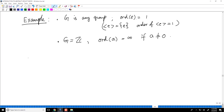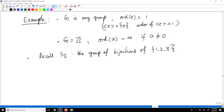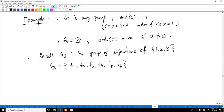Now I want to do this important example, and you are required to remember from an earlier video what S3 is. S3 is the group of bijections of a three-element set which we denoted by {1, 2, 3}. In the video where I discussed this in detail, I used the notation f1, f2, f3, f4, f5, and f6 to denote all the bijections.